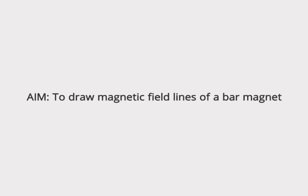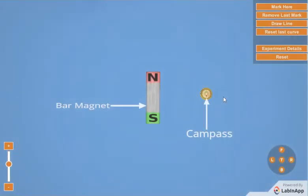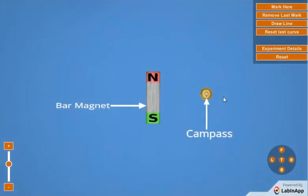Aim: To draw magnetic field lines of a bar magnet. Apparatus required for this experiment is shown here.